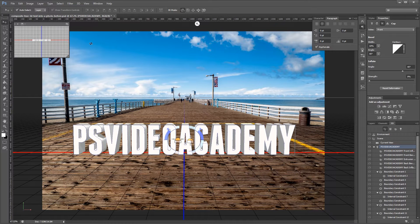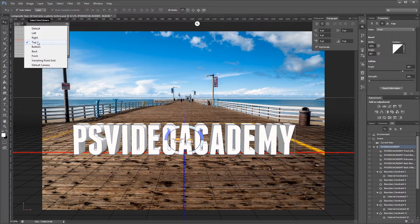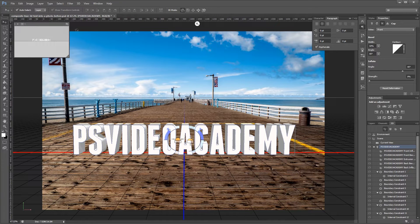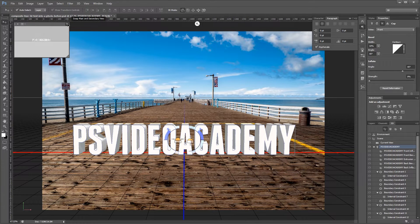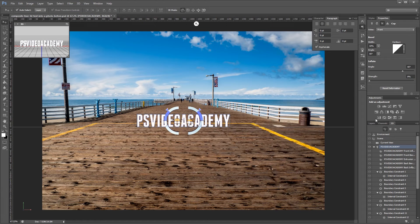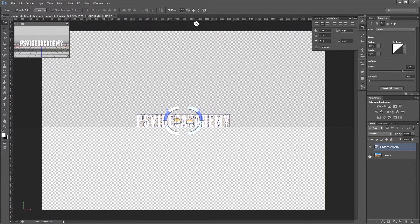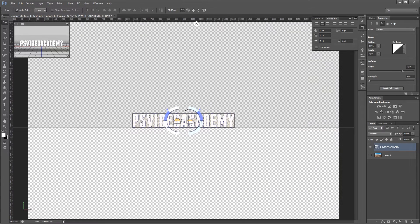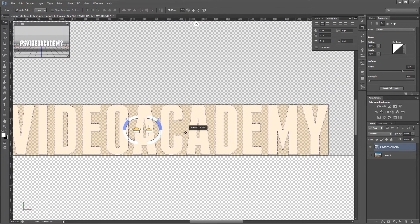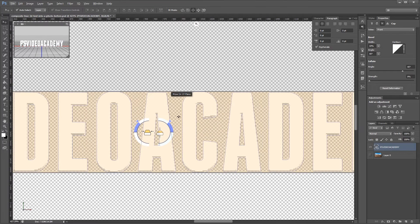Now I'm going to come over here into my secondary view and change the camera to front. And then I'm going to click this button right here to swap my views. Then I'm going to go back into the layers palette and hide my background. And I'm going to zoom into my document and using the move tool I'm going to move my text so it lines up with the ground plane.